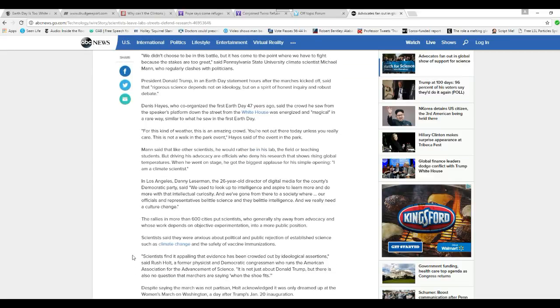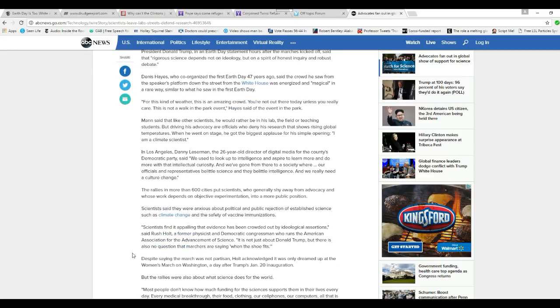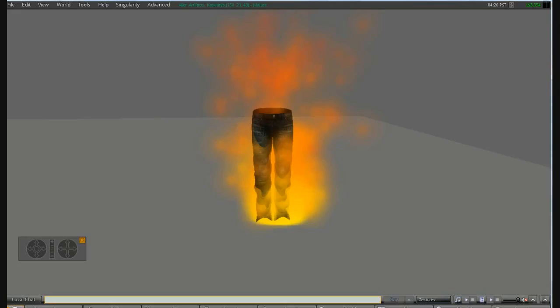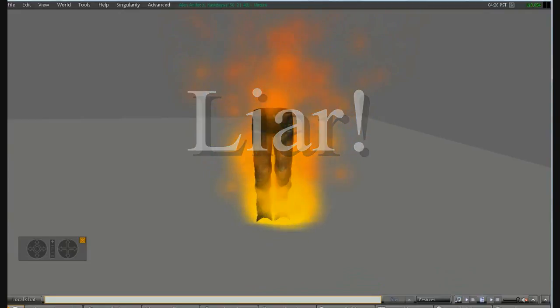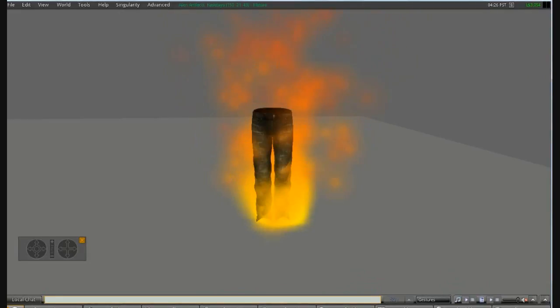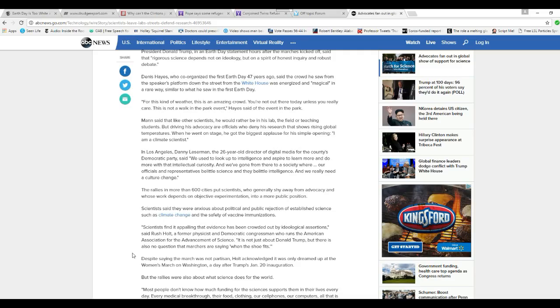Organizers in more than 600 cities put scientists, generally shy away from advocacy and whose work depend on objective experimentation, into a more public position. That is a lie. You are a liar, liar, liar, pants on fire. If they were part of this and are not being objective, these are leftists.